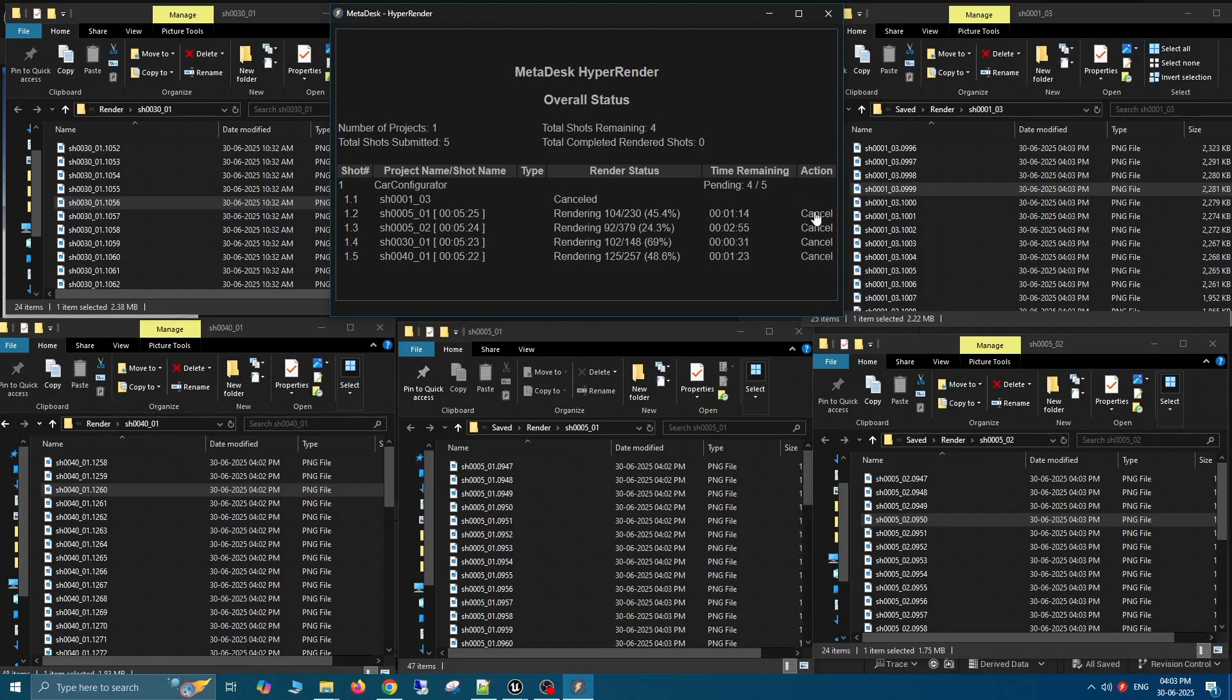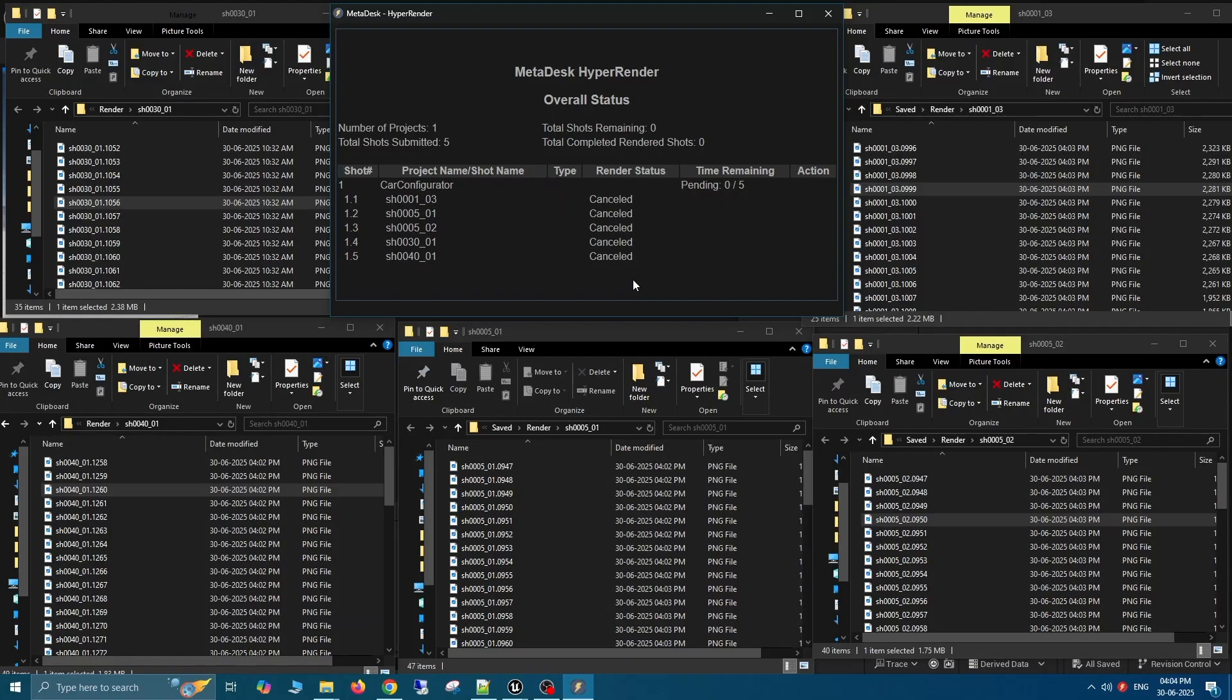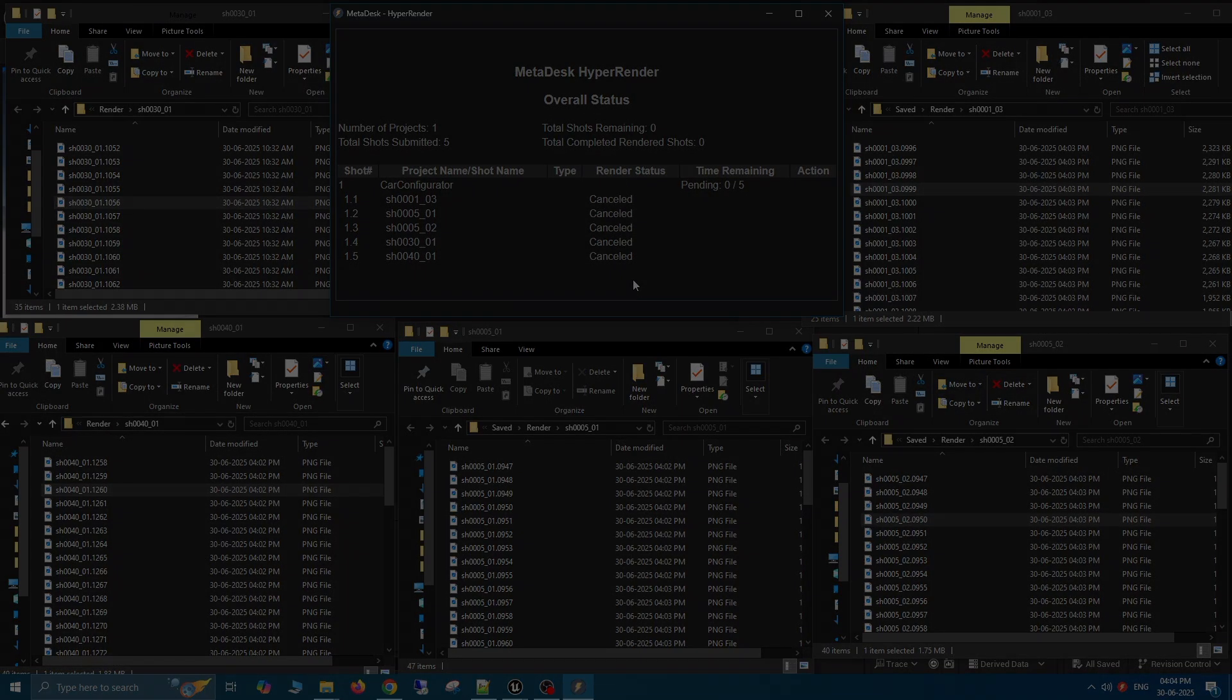Thank you for watching this video, and don't forget to watch our other videos showcasing faster multi-GPU path tracer renders as well.